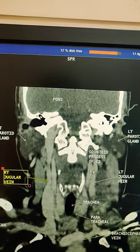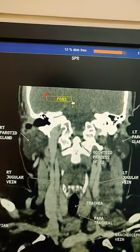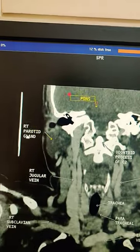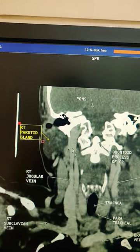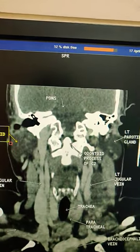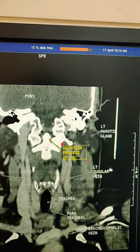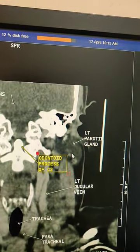We are on the city neck. This is the Pond's area. Right parotid gland. Olden royal process offset. Left parotid gland.